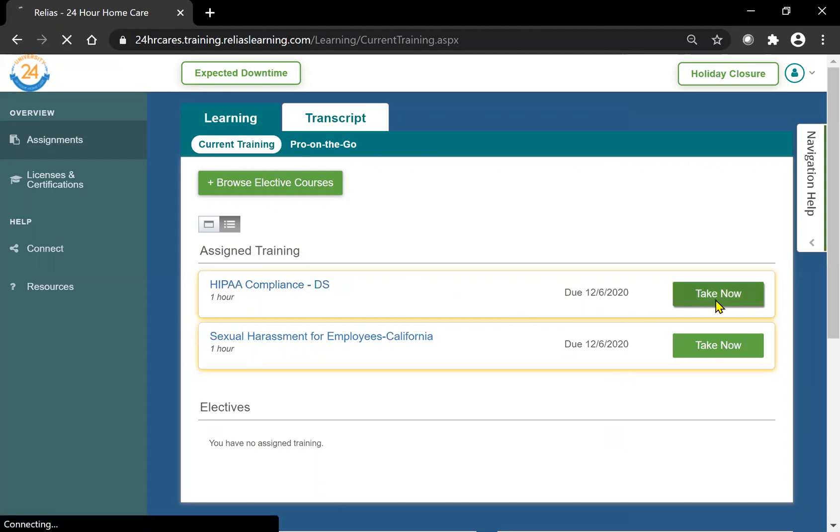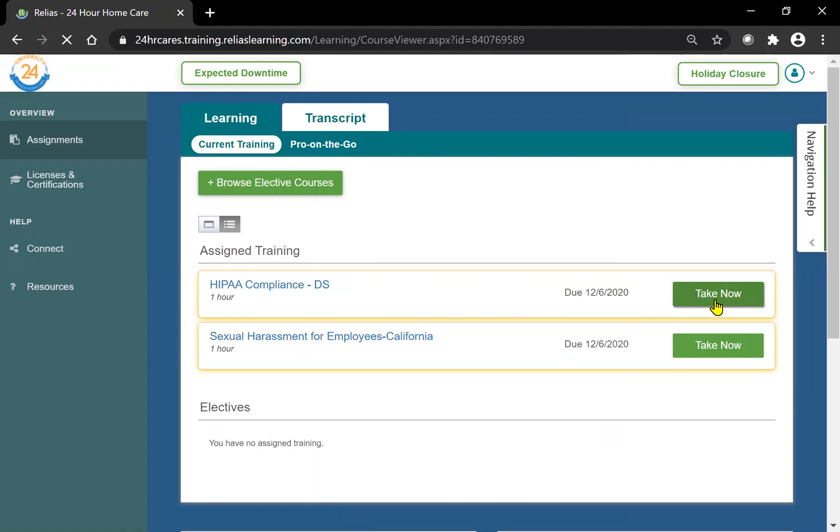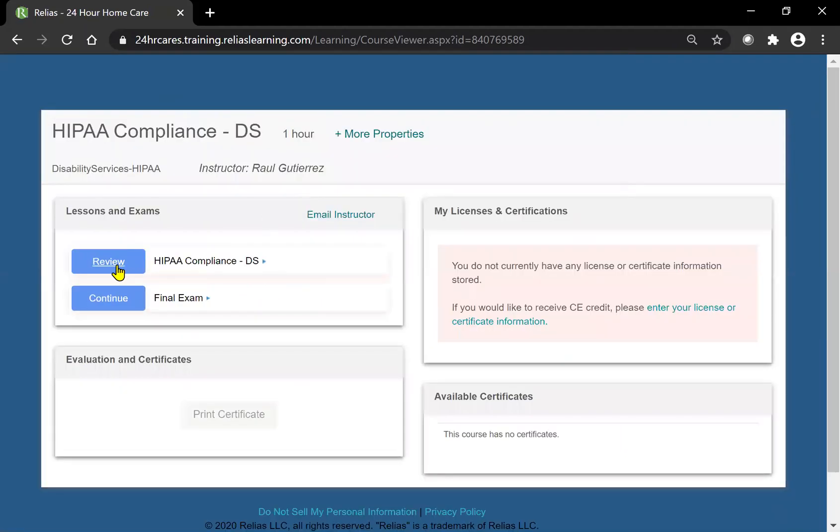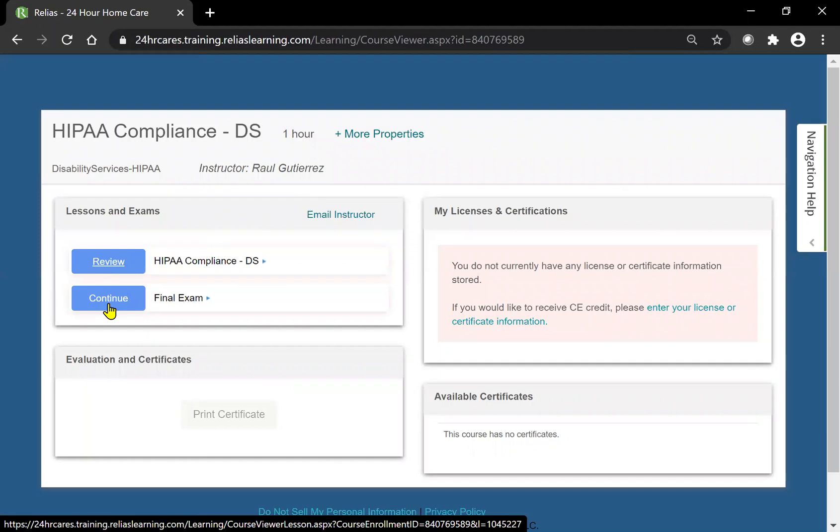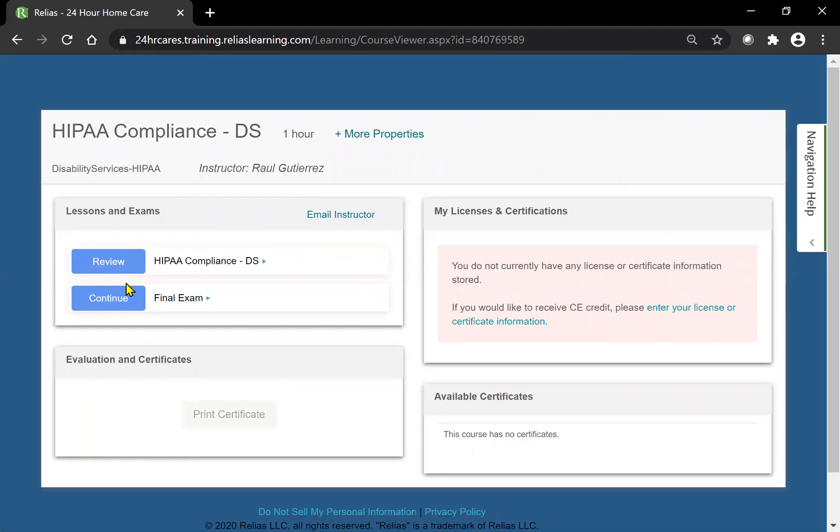Once you have that information, you're going to go ahead and hit take now on the appropriate course. For the sake of this training video, I have already completed this, but these both will say start. You're going to go ahead and hit here.